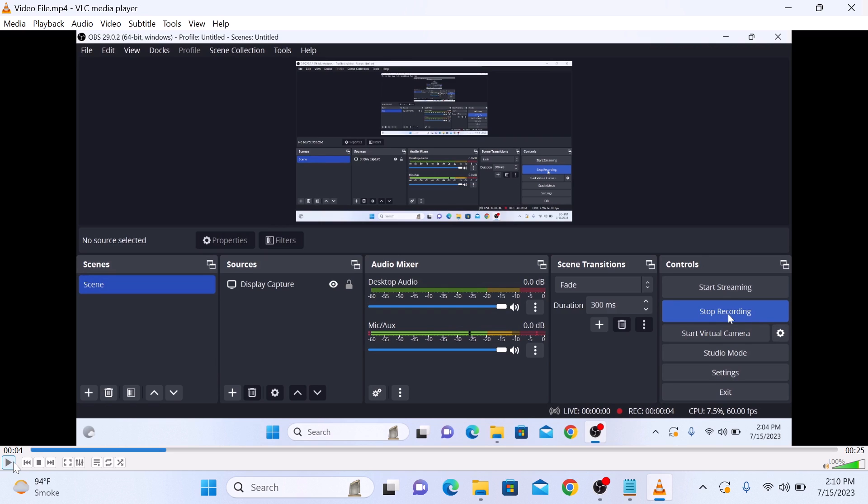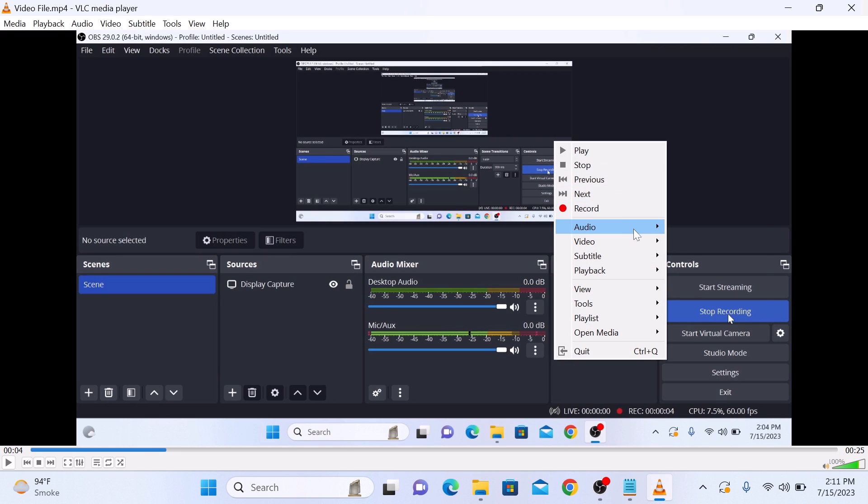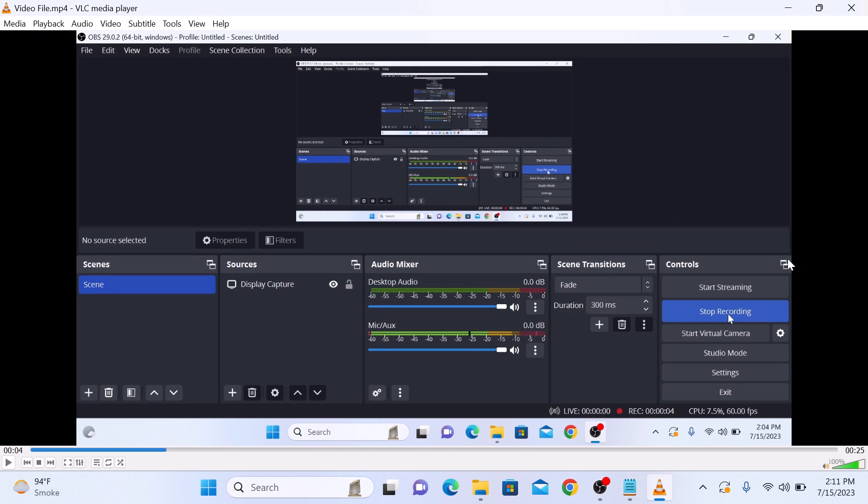To change the audio track, right-click on the VLC screen, select Audio, then select Audio Track, and click on the new audio track which is Track 2. Now if you click on Play, you will watch the video with the new audio track.